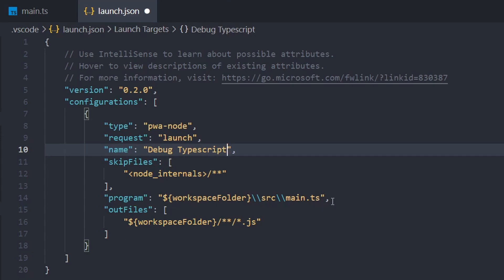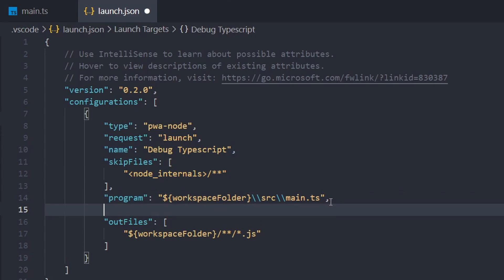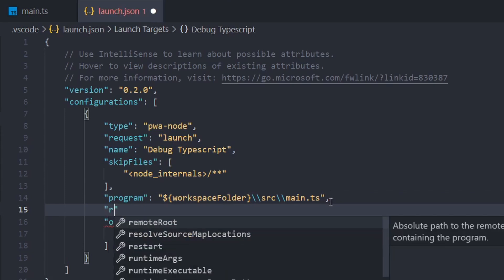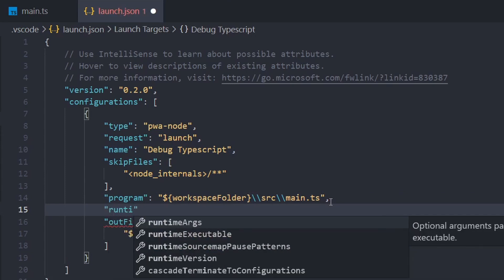Now underneath program, we're just going to add an extra property and this is going to be runtime args. And these are the arguments that are passed to our node runtime when the application is started up. So we're going to add -r for require, and then we're going to add ts-node/register.